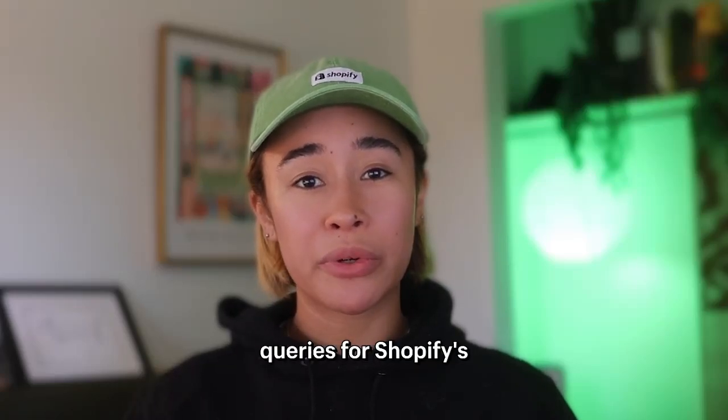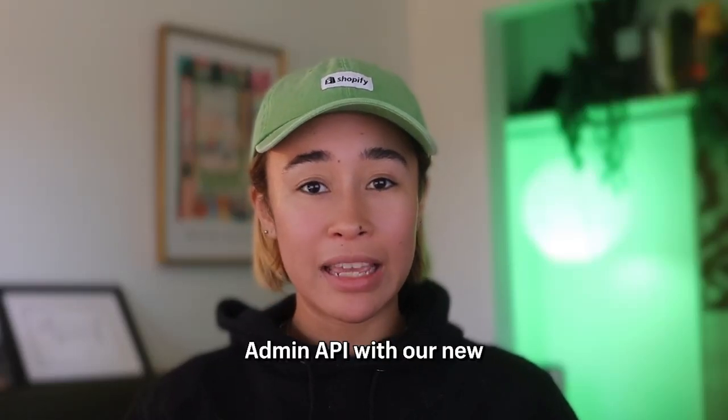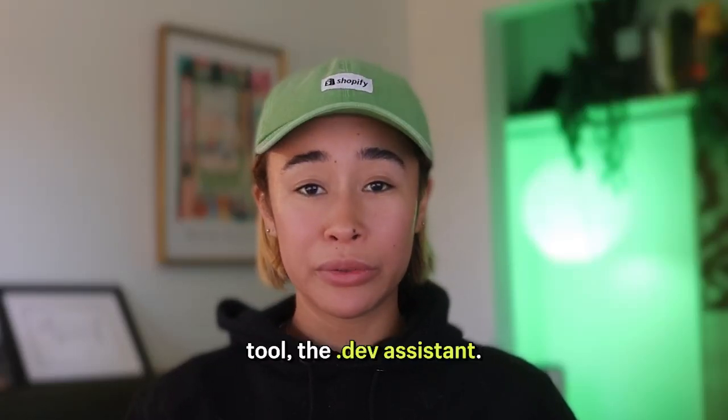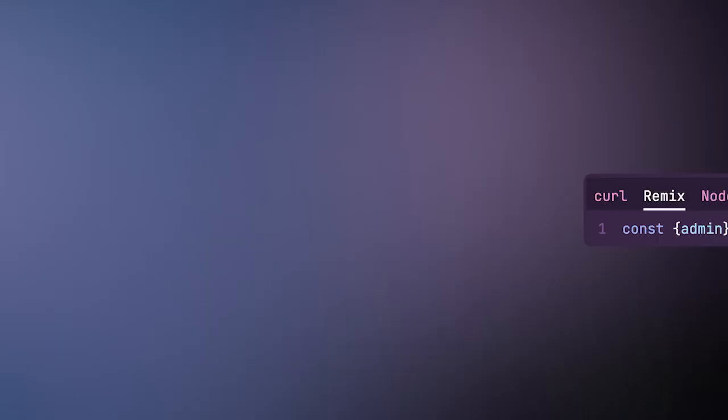Simplify your GraphQL queries for Shopify's Admin API with our new tool, the .dev Assistant.